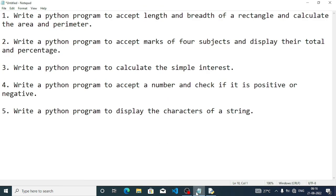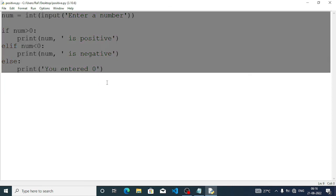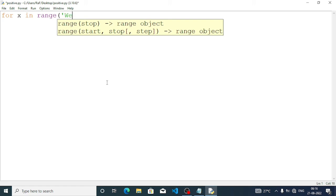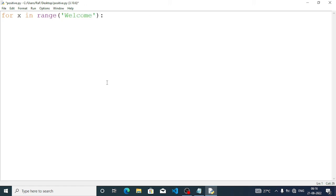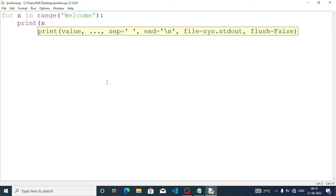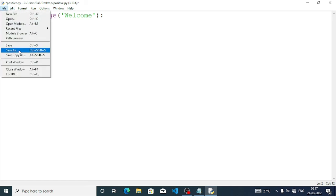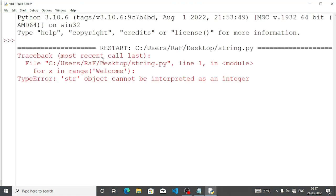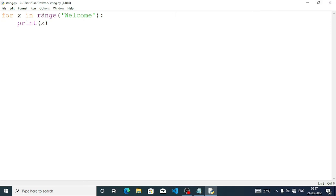Now let us move to question number 5: write a Python program to display the characters of a string. We will write a for loop — for x in range, then the string 'welcome', and print x. Save the file and run the program — run module.